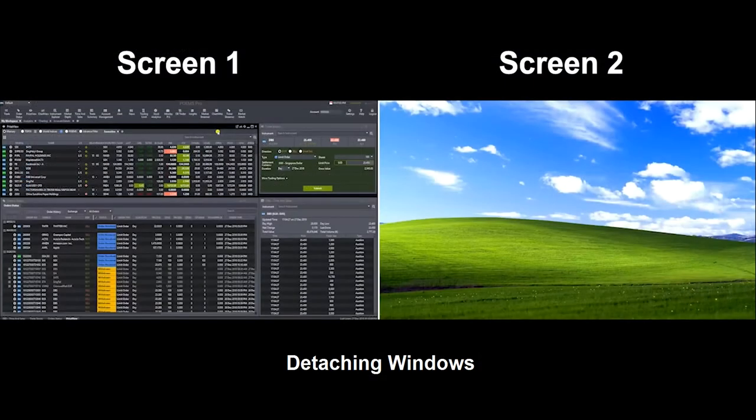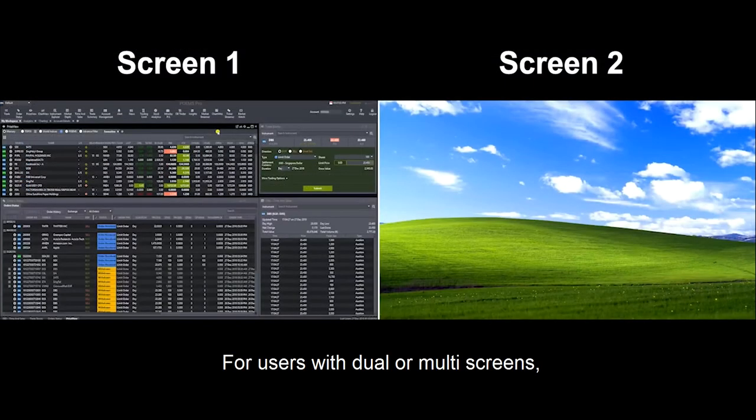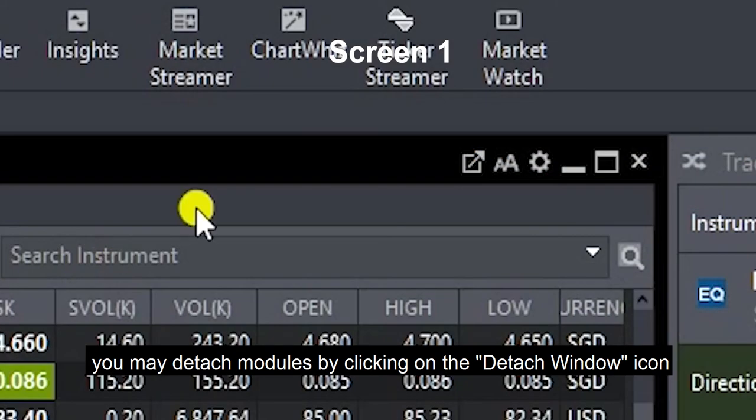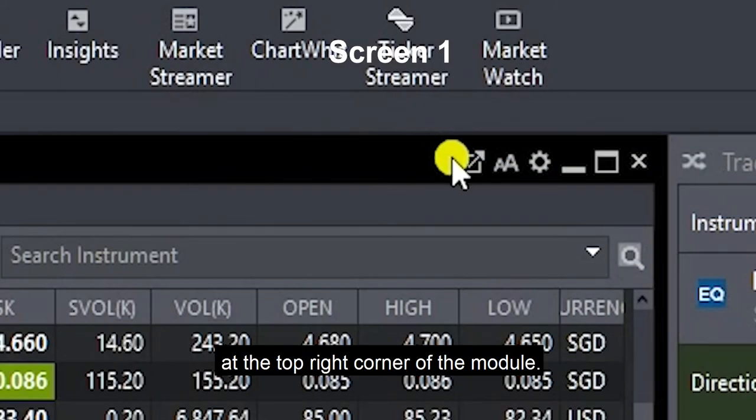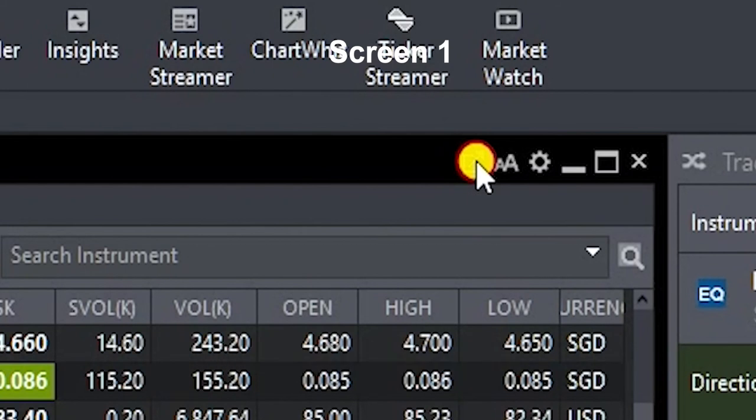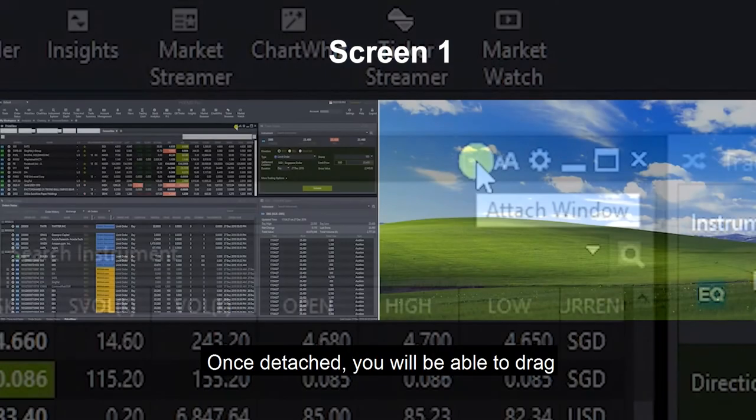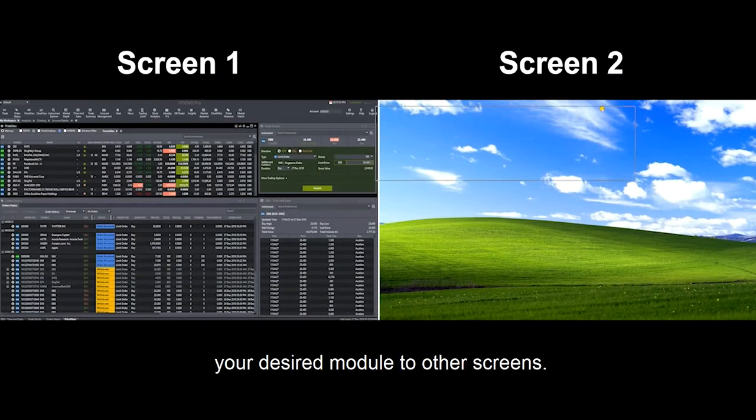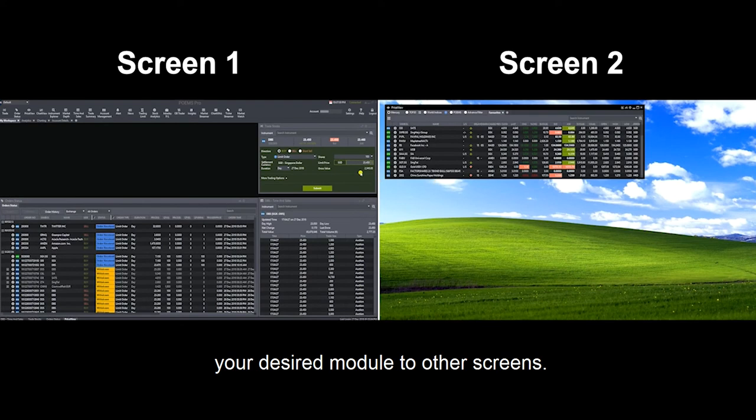Detaching Windows. For users with dual or multi screens, you may detach modules by clicking on the Detach Window icon at the top right corner of the module. Once detached, you will be able to drag your desired module to other screens.